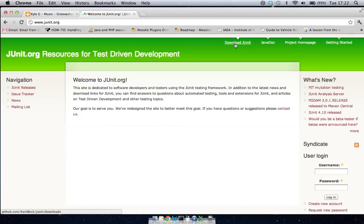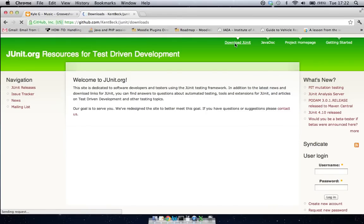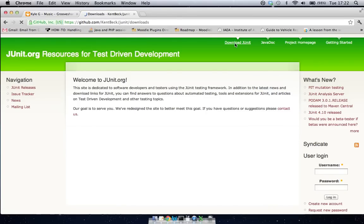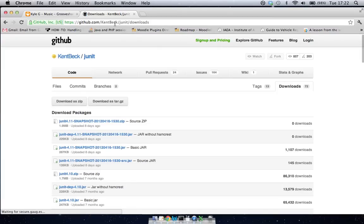So up here we're going to go to download JUnit, and this will bring us to a GitHub repository. You can see up the very top in the URL, you can see the name Kent Beck, so he's one of the pioneers of unit testing.